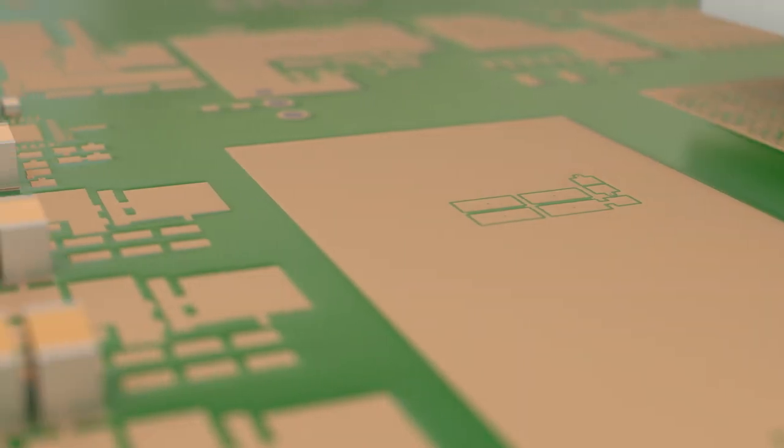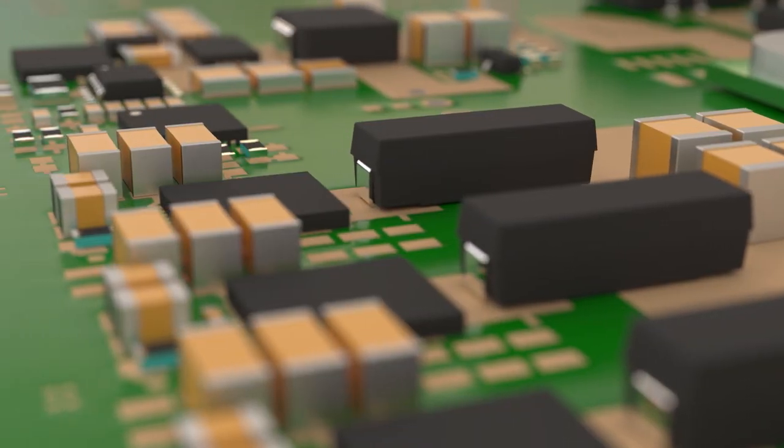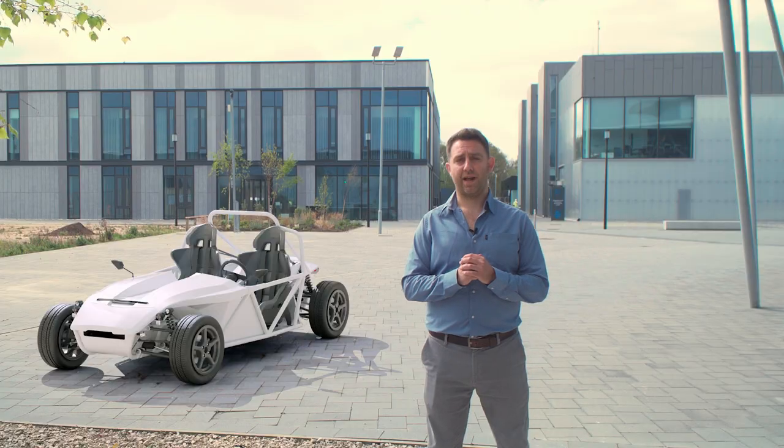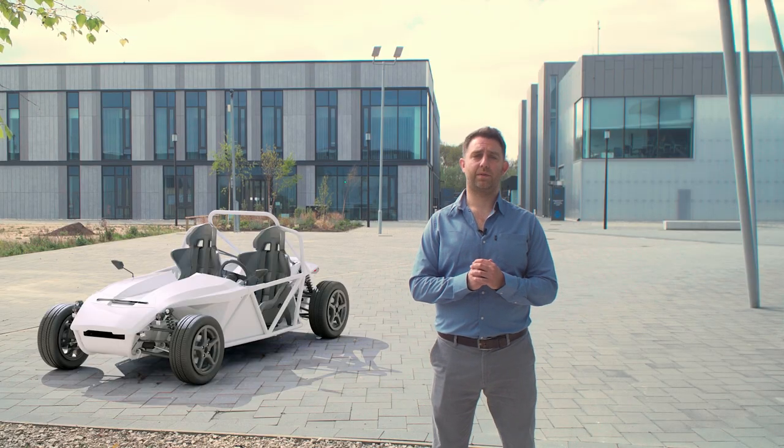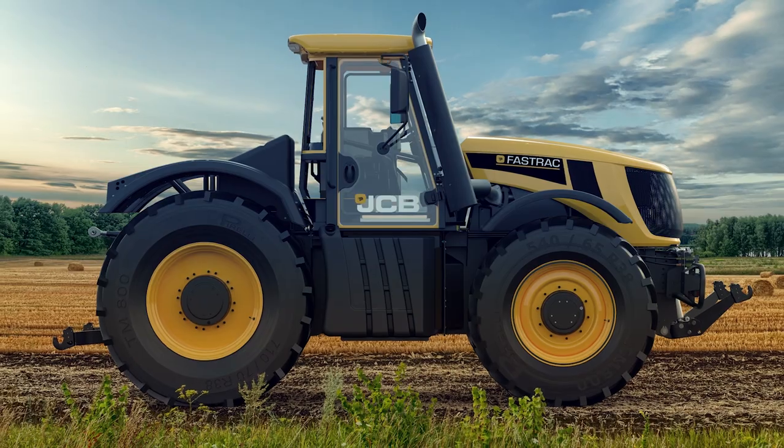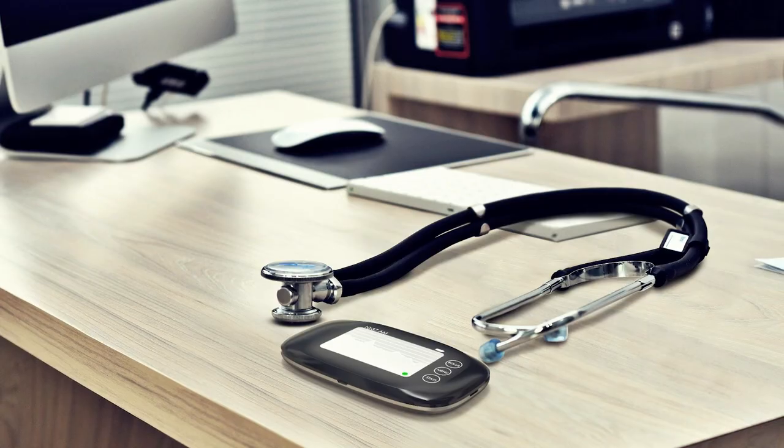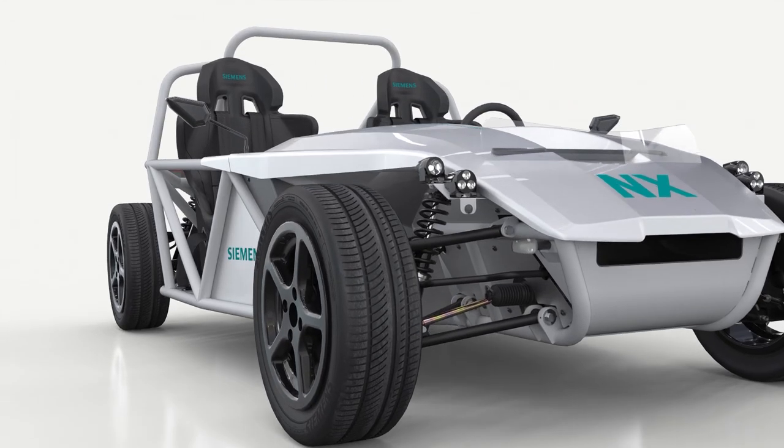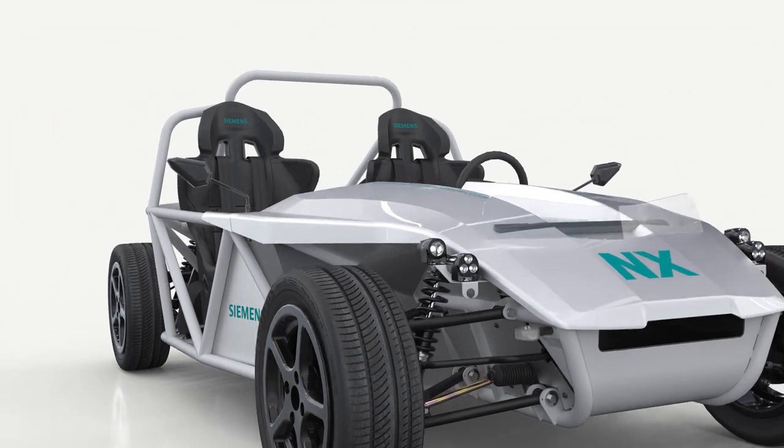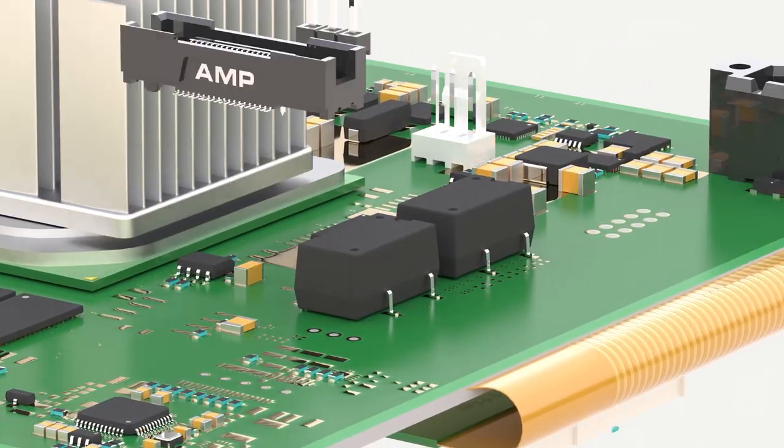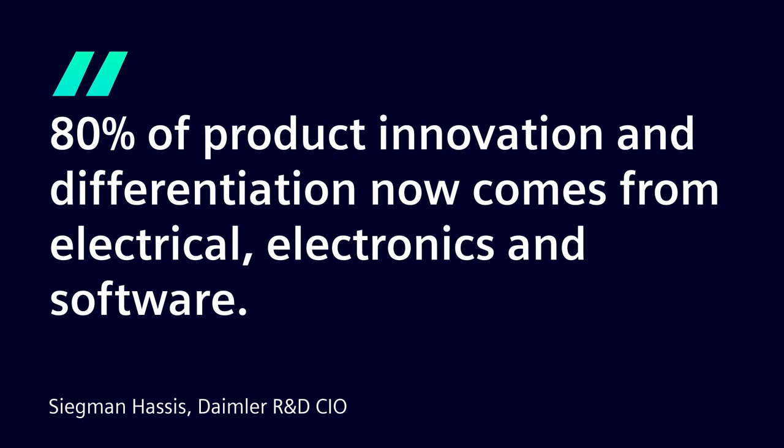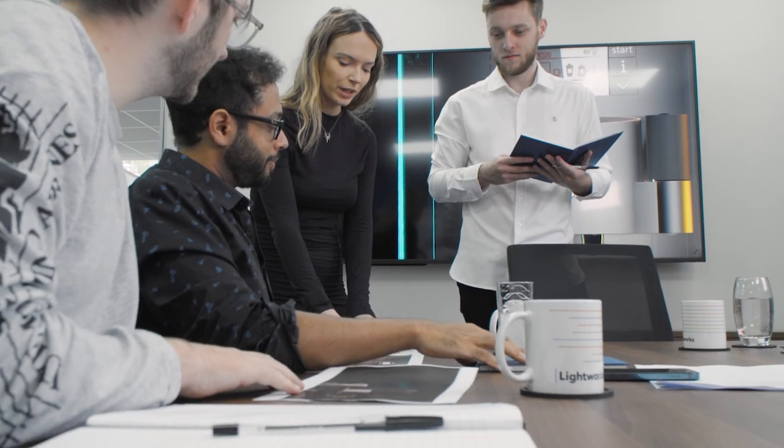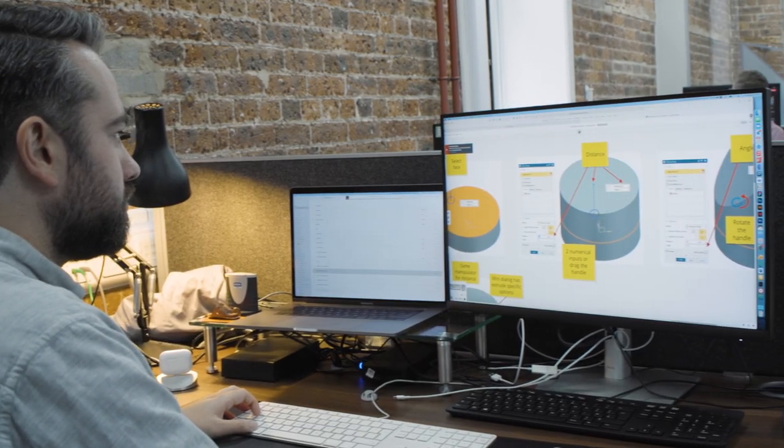Today almost every product being created needs to seamlessly blend electronic and mechanical components, from smartphones to smart buildings, ships to heavy equipment, and medical devices to electric vehicles. Every industry is experiencing this explosion of electromechanical complexity, and this creates a huge challenge for the companies and teams bringing these products to market.